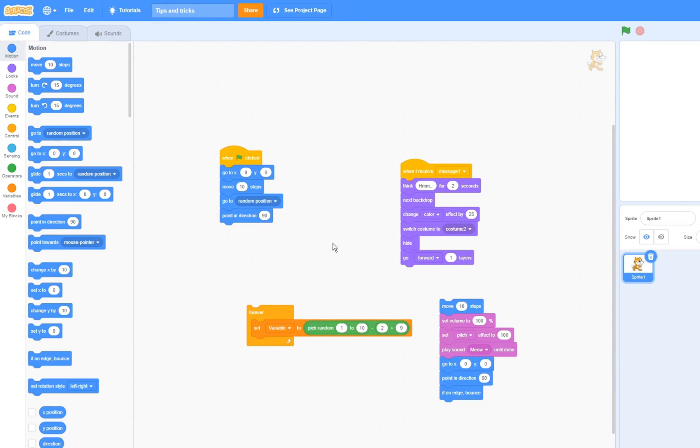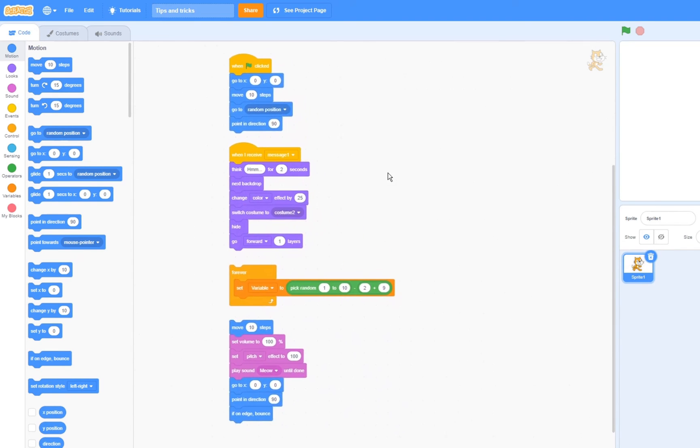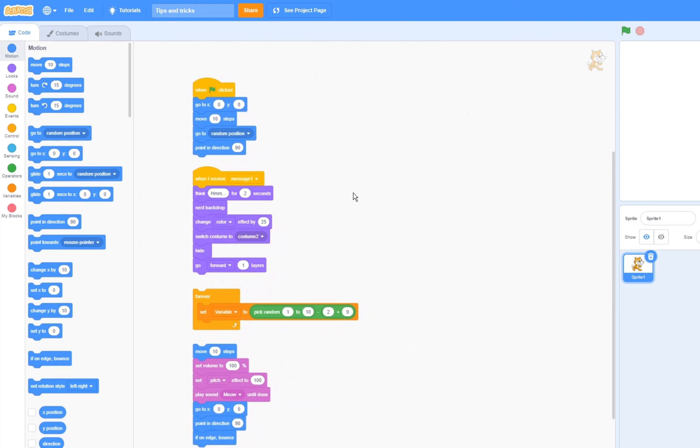When things start getting messy, you can use this next tip to clean it up. Simply right click, and click clean up blocks. Wow, this is so much more organized now.